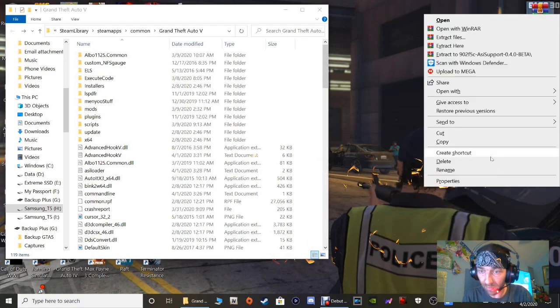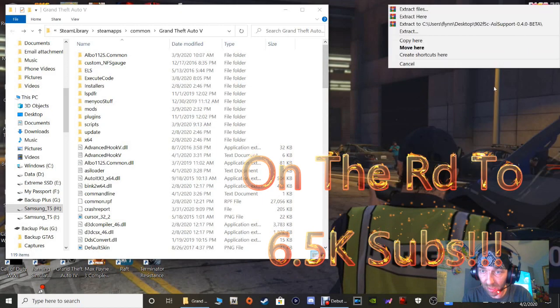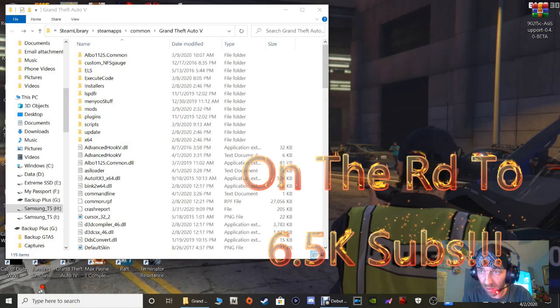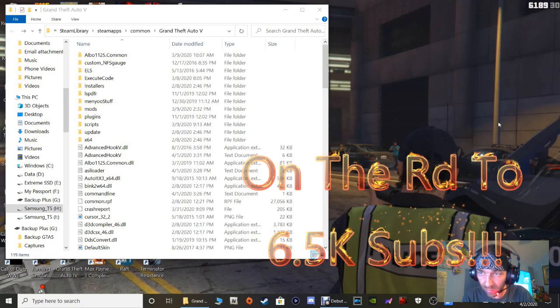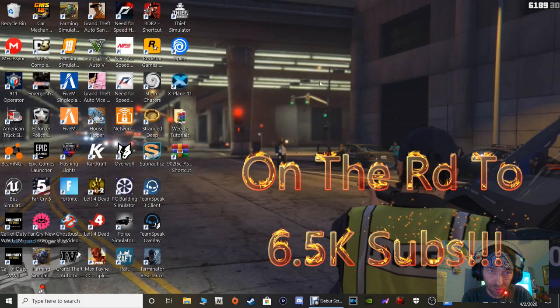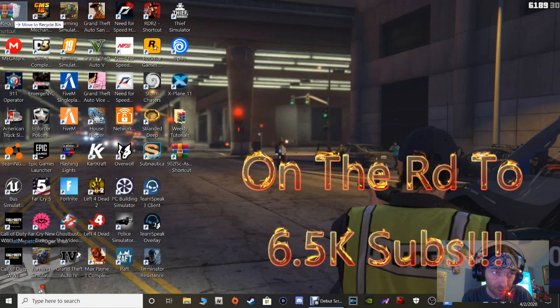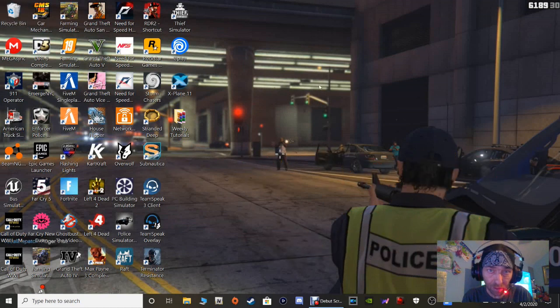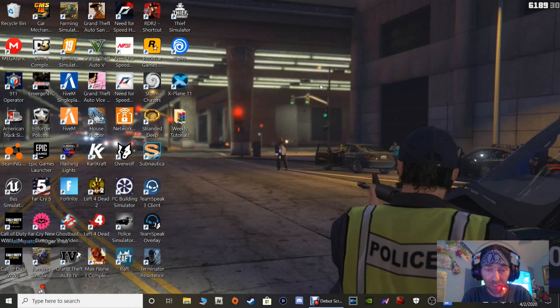That WinRAR and get rid of that shortcut. All right, and I didn't do that right, I actually made another shortcut of it. There we go. And close out your directory. Let me get rid of this shortcut here. There we go. And that's pretty much it guys. So run your game. Now I do want to make you guys aware of this.